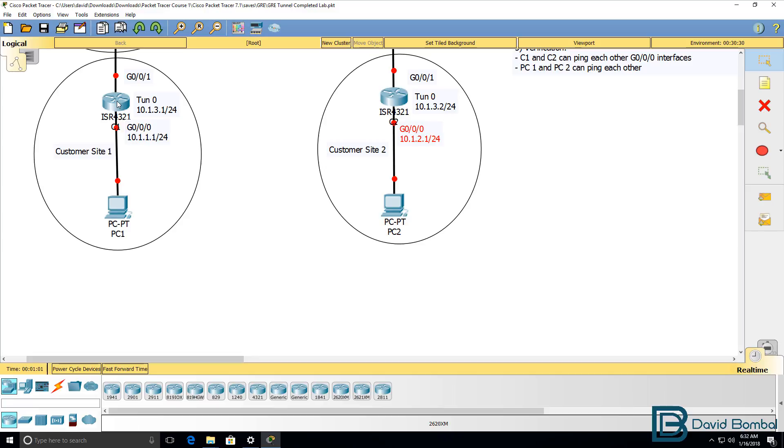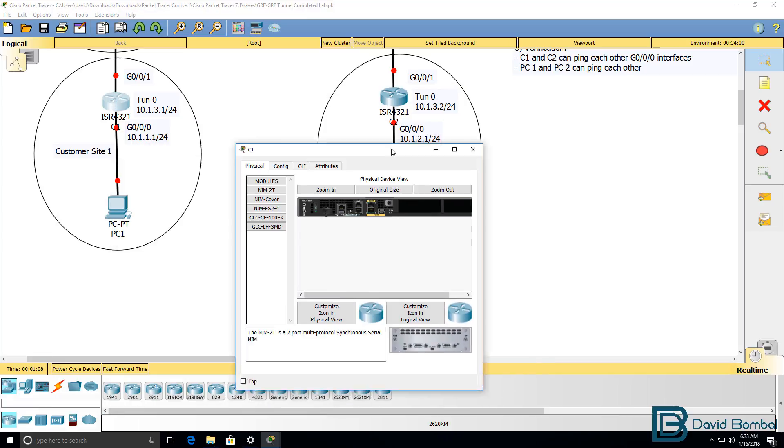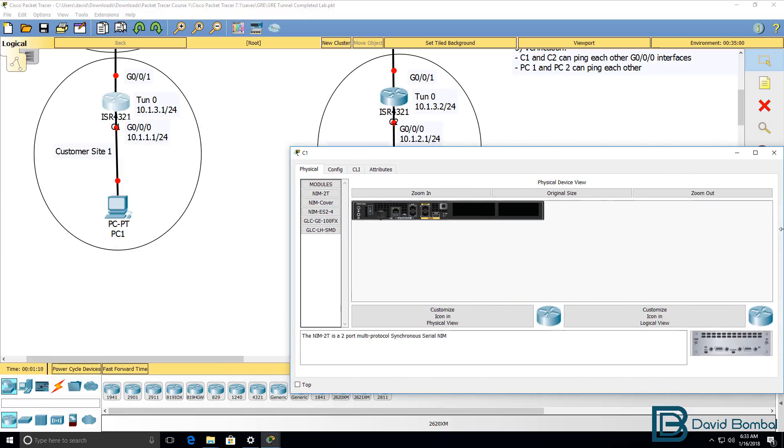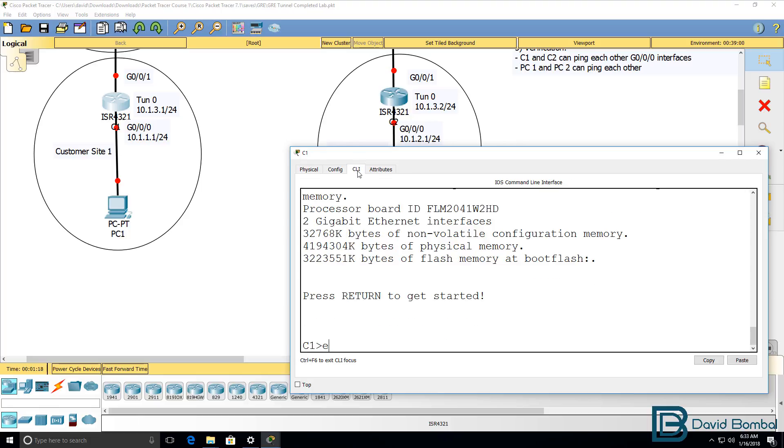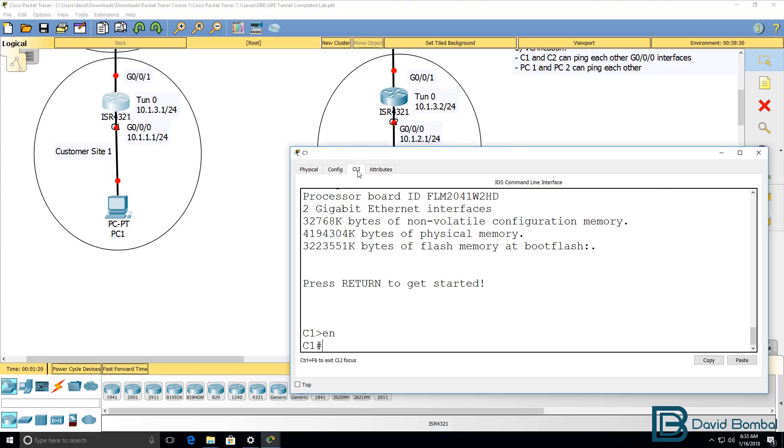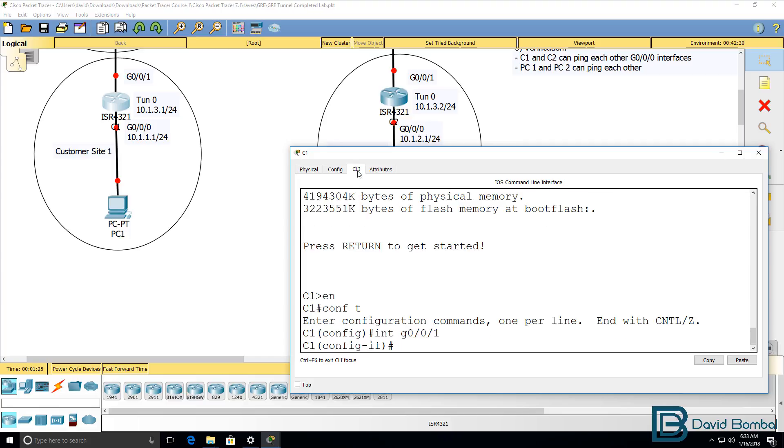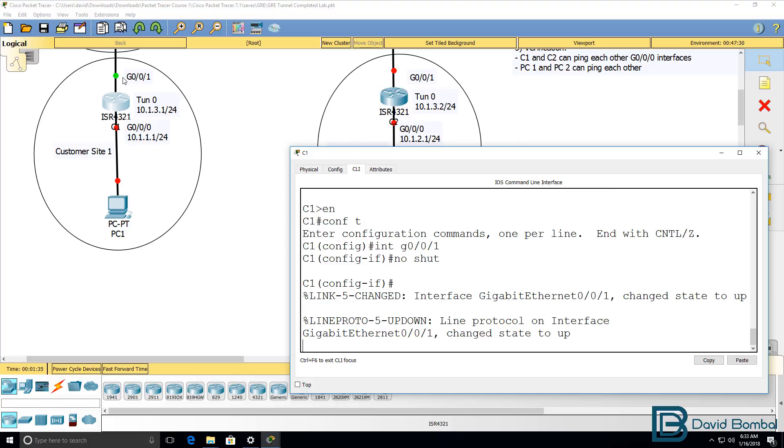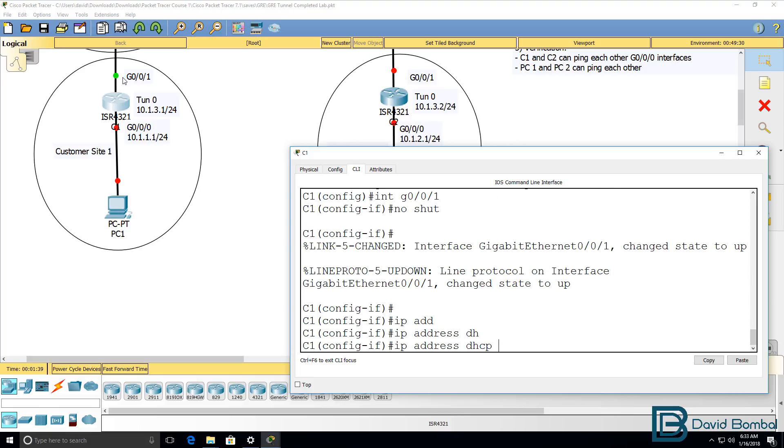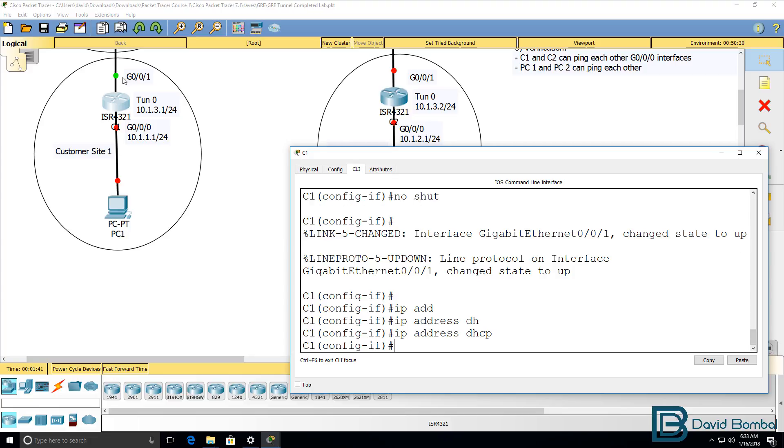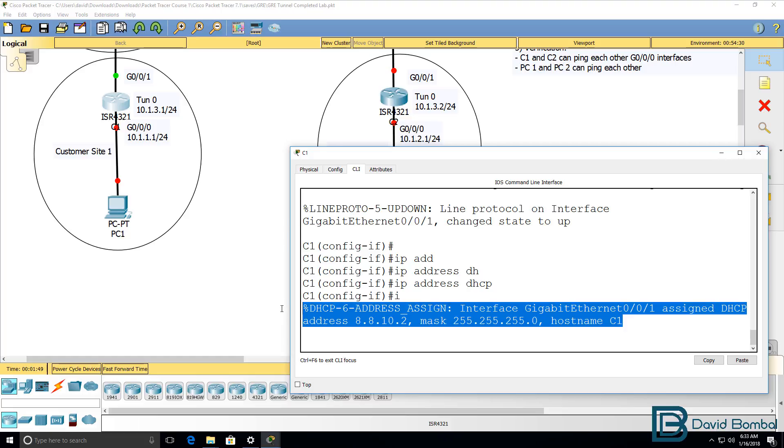Let's start with customer router one. I'll go to configuration mode and then go on to gigabit 001. The interface is currently shut, so I'm gonna no shut the interface, and then I'll configure an IP address using DHCP. As you can see, an IP address has been allocated via DHCP. An IP address of 8.8.10.2 has been allocated.